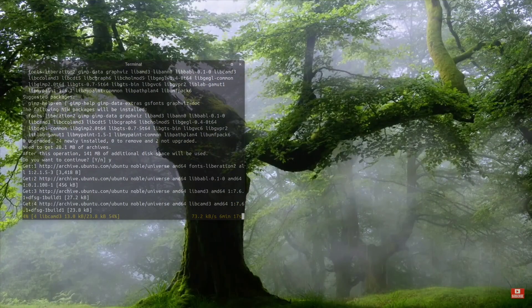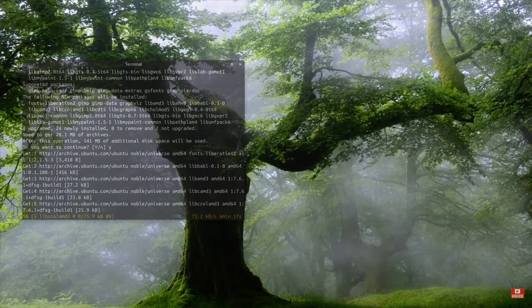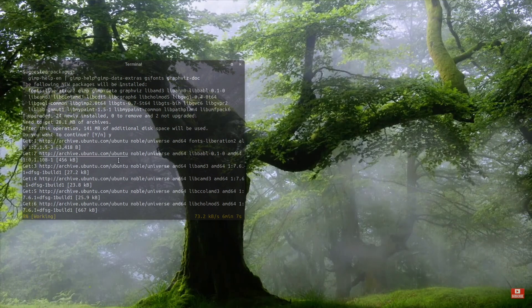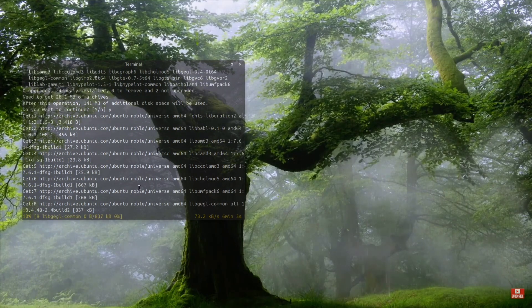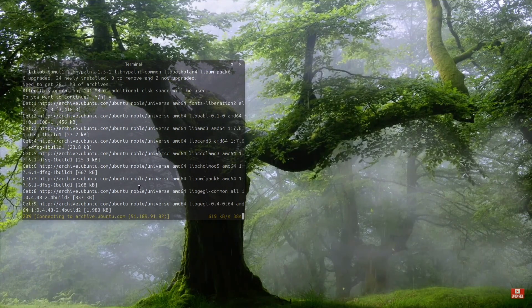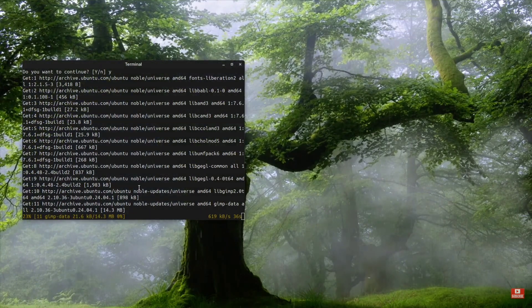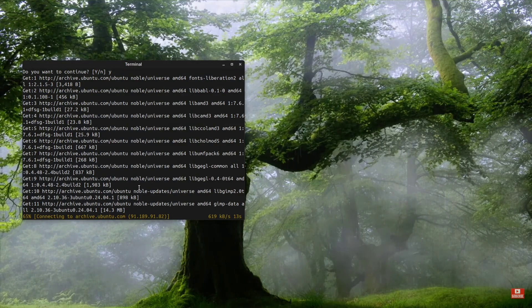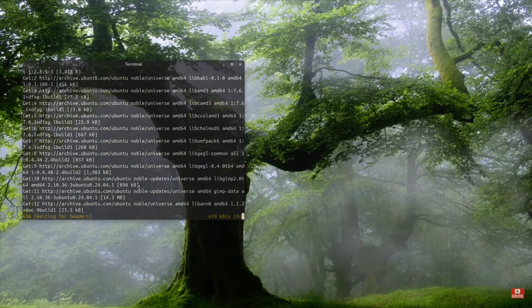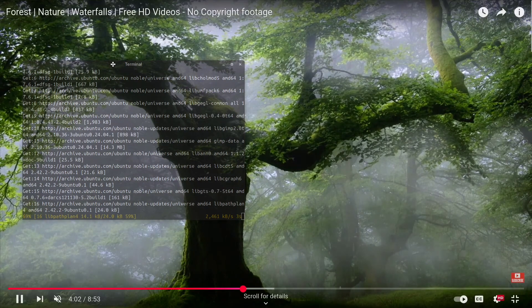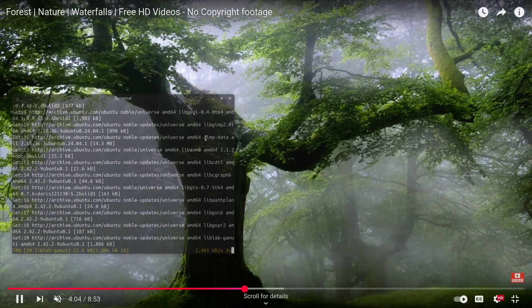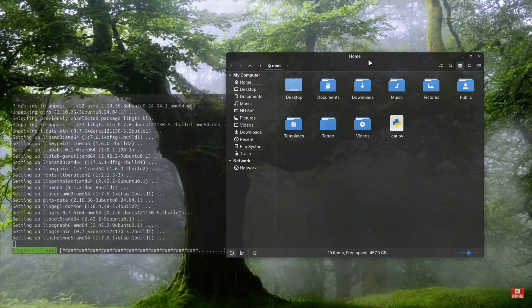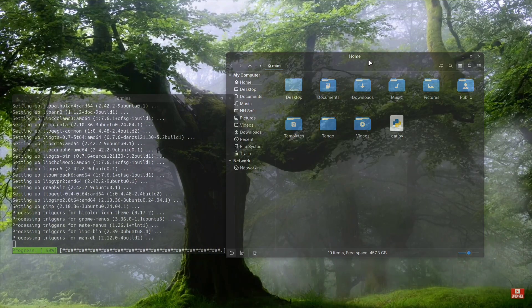You can even adjust the transparency level to your preference. If the text becomes hard to read, just reduce the transparency slightly. This works with almost any window, whether it's your browser, file explorer, or any other application.